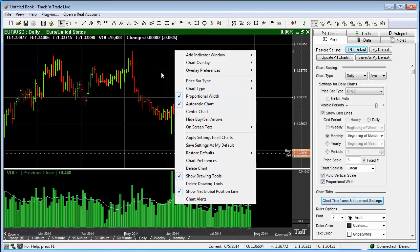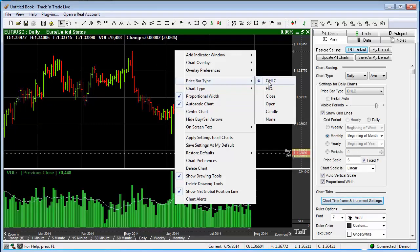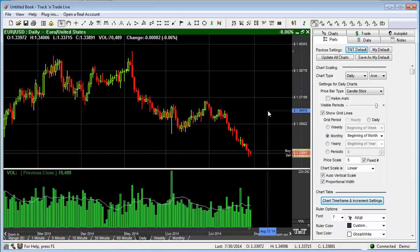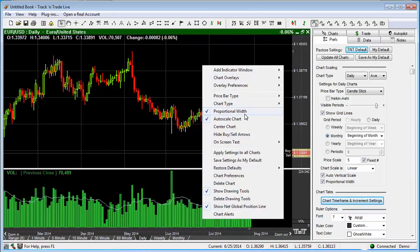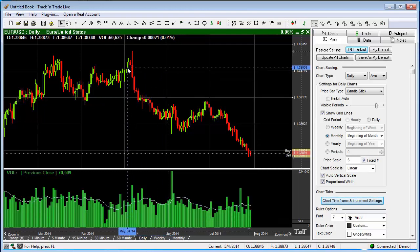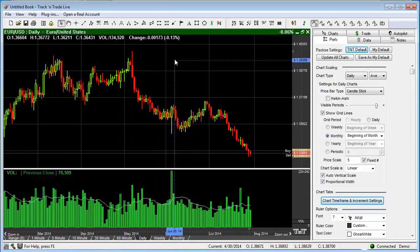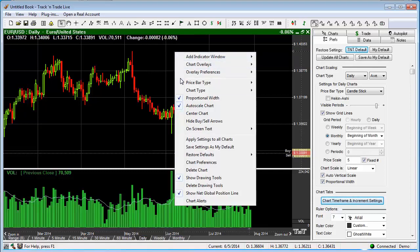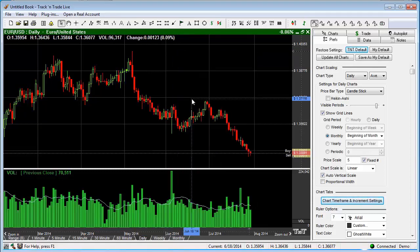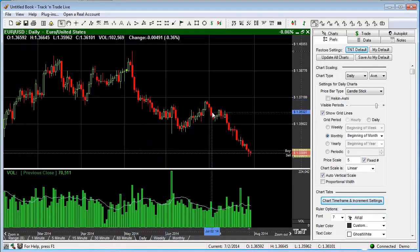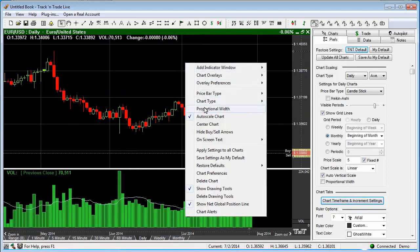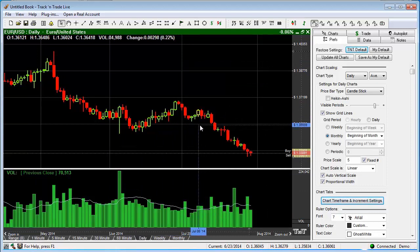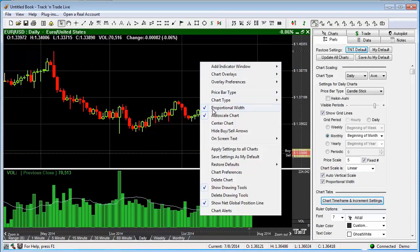Let me also show you a feature that we have for the candlesticks. You'll notice that we also have what we call the proportional width price bars. You'll see that the price bars are relatively thick in this case. If we want to turn that off, we can simply come down here and turn off proportional width, and you'll notice it simplifies the price bars, makes them not quite so thick on the screen. It's more noticeable when we zoom in a little bit — you can see the difference depending on which way you like to view those.